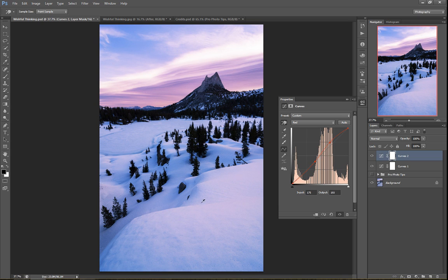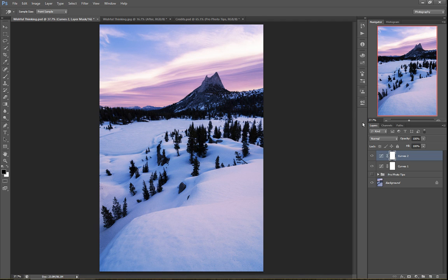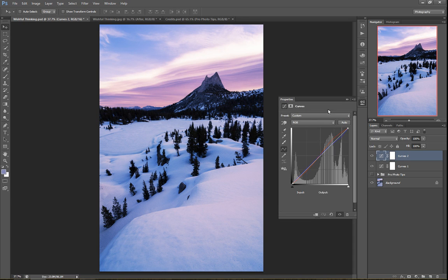I also want to bring out a little less blue in the highlight areas. So I'll go to my blue channel, click and drag down on the pillow tops to reduce the amount of blue in them, and then click and drag up in the shadows to accentuate the blue there. Maybe I want a little more red in that pillow top, so I'll drag that up a bit more.